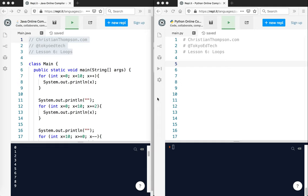Okay, welcome back to Python for Java Coders. This is lesson six where we're going to talk about loops. There are some differences here in the way that loops work in Python versus Java. There's also of course some similarities. So let's get started.